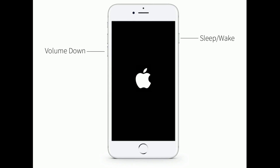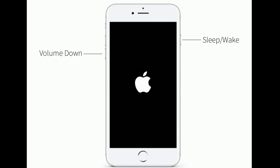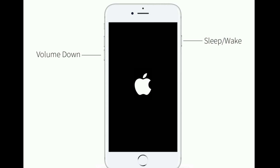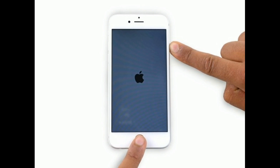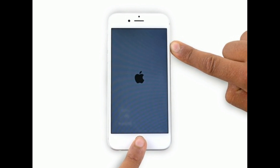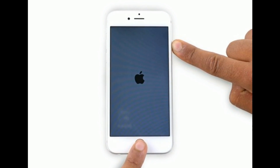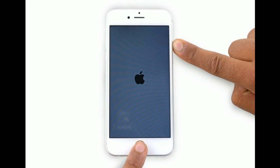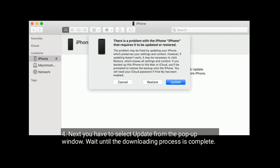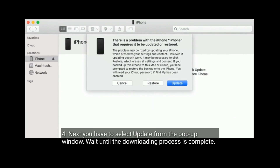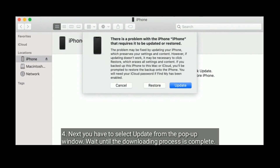For iPhone 7 and 7 Plus, press and hold the sleep or wake button and volume down button at the same time until you see the recovery mode screen. Next, you have to select Update from the pop-up window. Wait until the downloading process is complete.